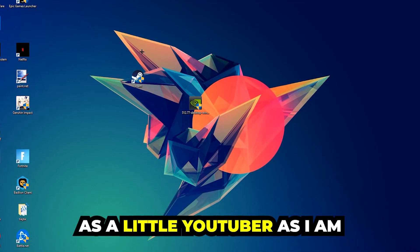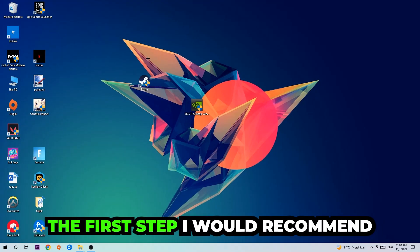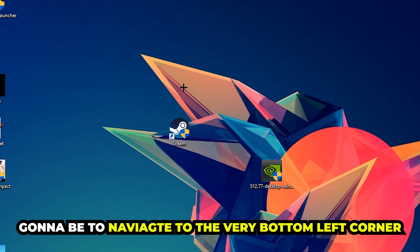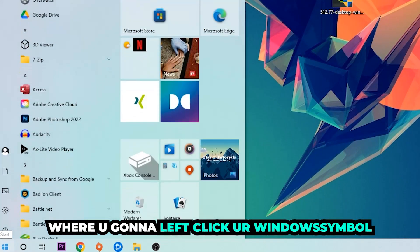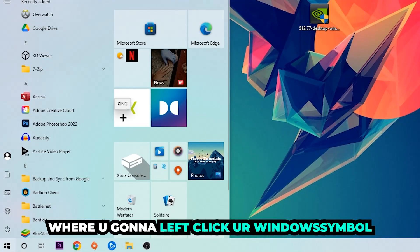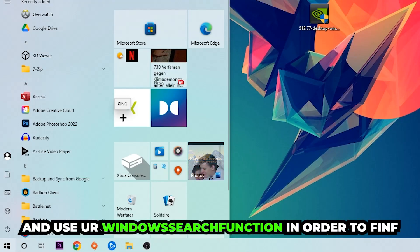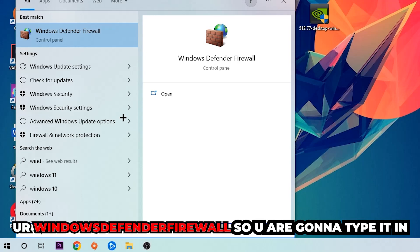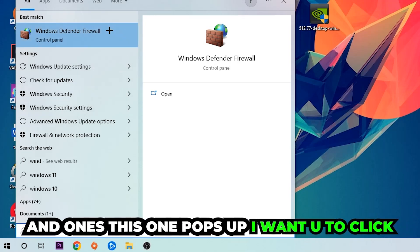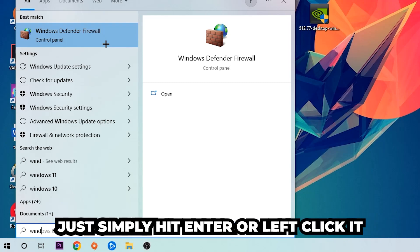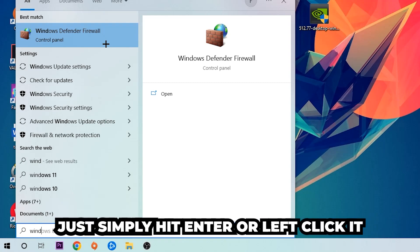The first step I would recommend doing — the main step — is to navigate to the very bottom left corner of your screen and right-click your Windows symbol. Use the Windows search function to find Windows Defender Firewall. Type it in, and once it pops up, click on Windows Defender Firewall or simply hit Enter.